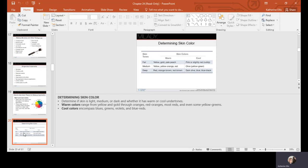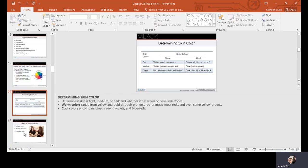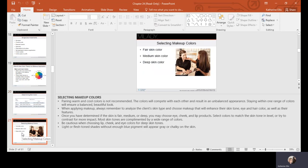For fair skin with warm undertones, expect yellow, gold, or pale peach; with cool undertones, pink or slightly red. Medium warm tones can have yellow-orange or red undertones. Olive is more cool with yellow-green undertones. Deeper skin tones with warm bases can be orange-brown or red-brown; cooler deeper tones can be dark olive, blue, or blue-black. Neutral skin tones fall in between warm and cool and can shift slightly in either direction. Pairing warm and cool colors is not recommended — the colors will compete and create an unbalanced appearance.